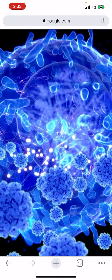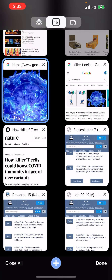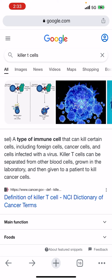So as you see right here on the visual, it's what's called a killer T-cell. This is an image of it. A killer T-cell is a type of immune cell that can kill certain cells, including foreign cells, cancer cells, and cells infected with a virus. Killer T-cells can be separated from other blood cells, grown in the laboratory, and then given to a patient to kill cancer cells. That's what killer T-cells are — we all have them in our bodies.